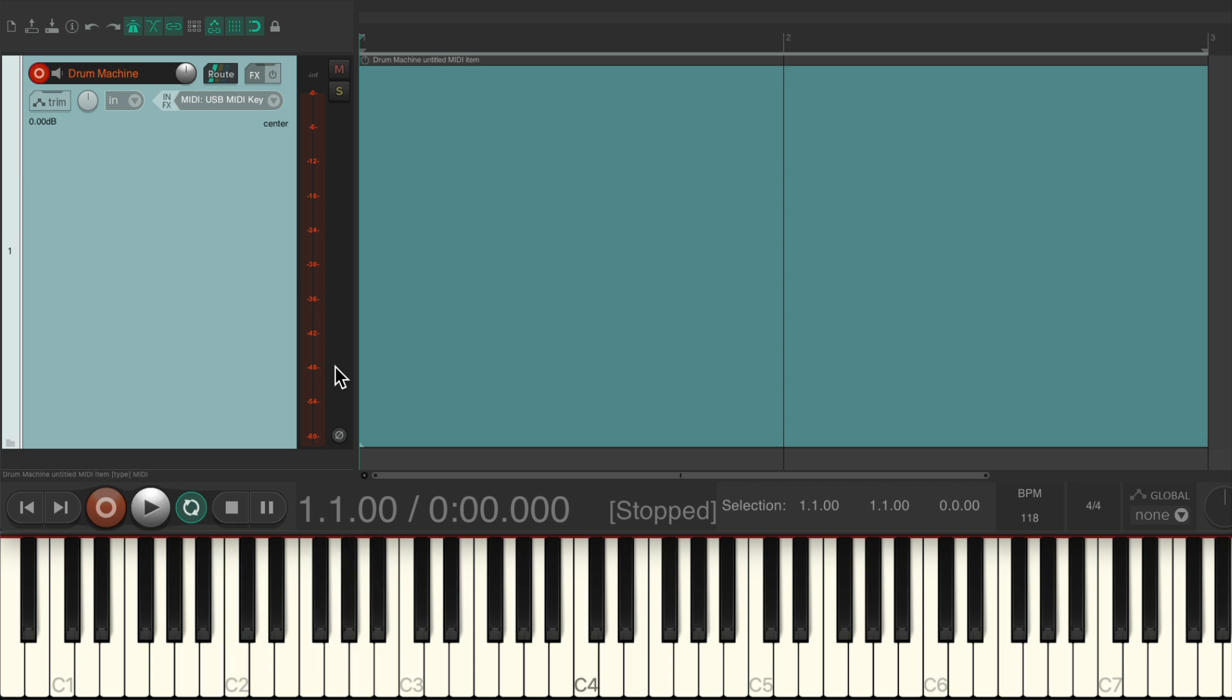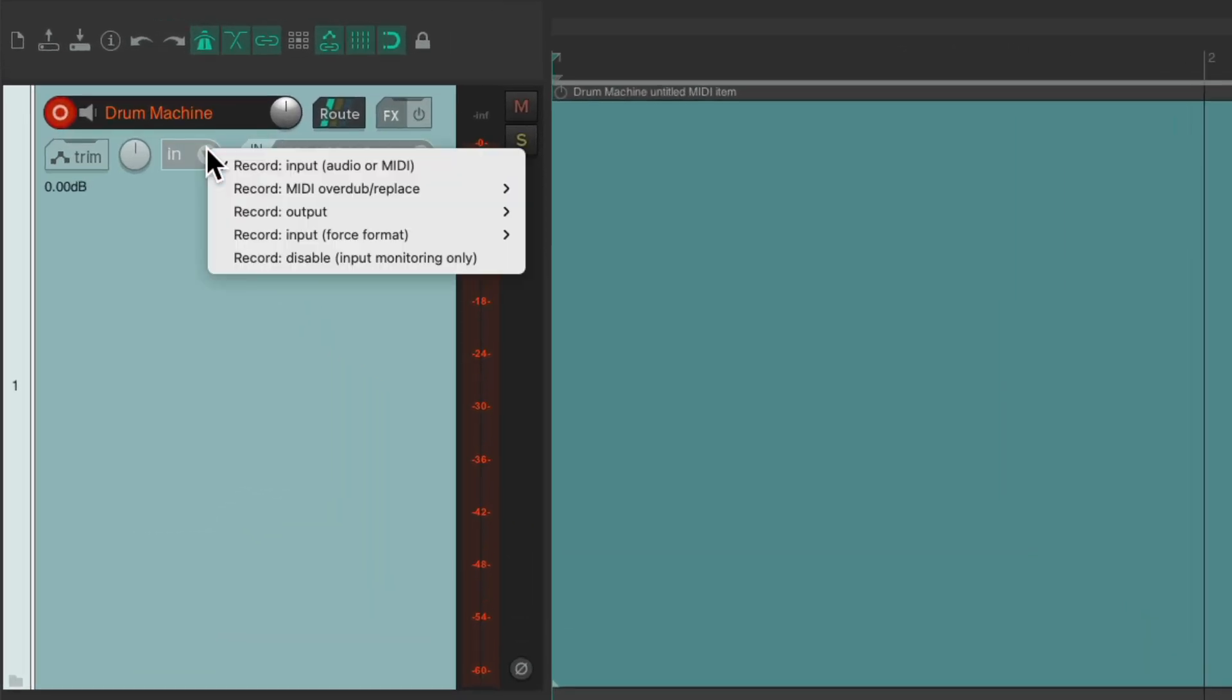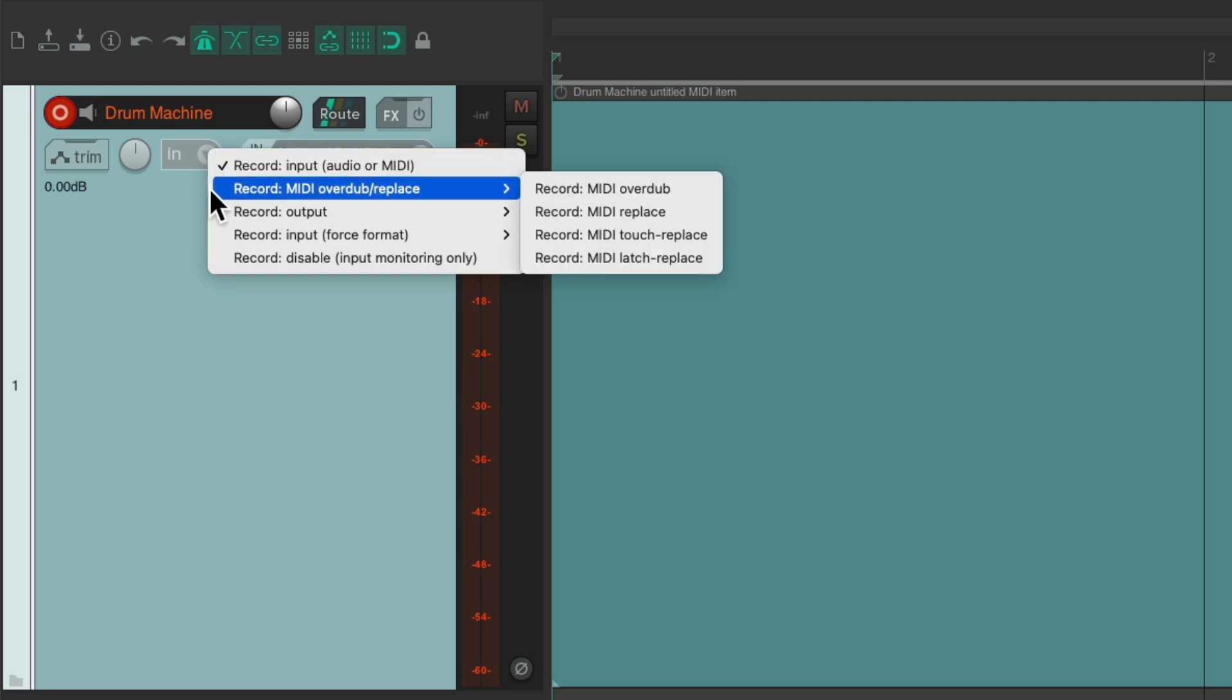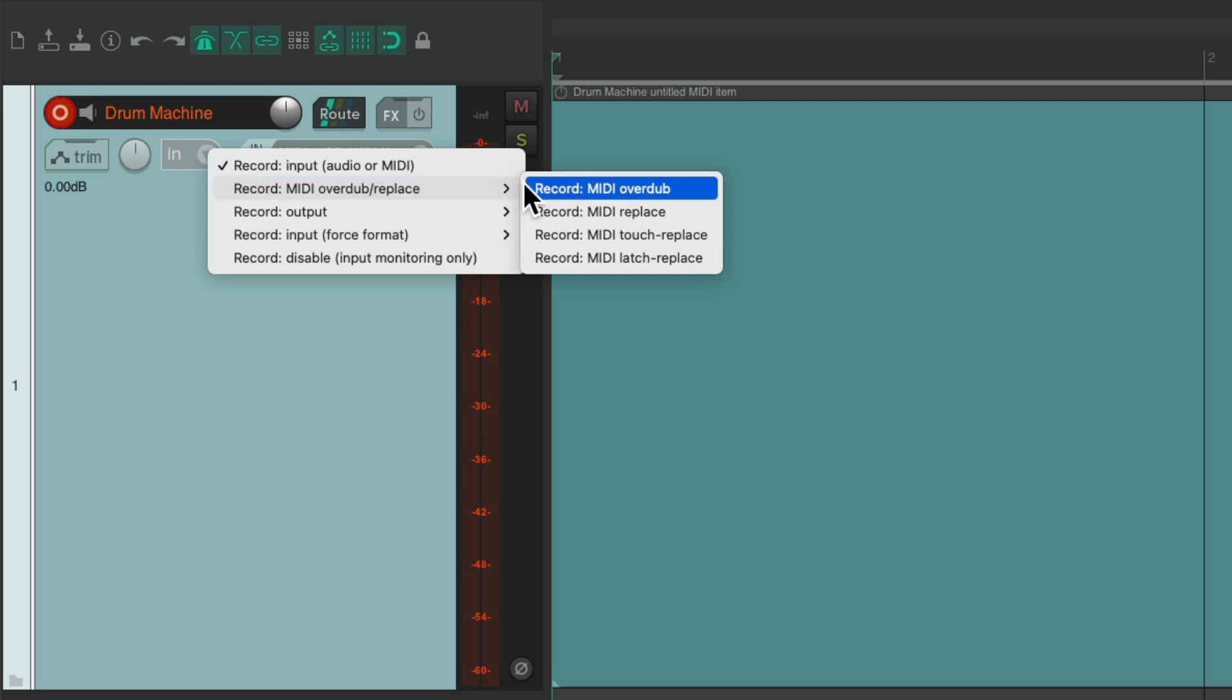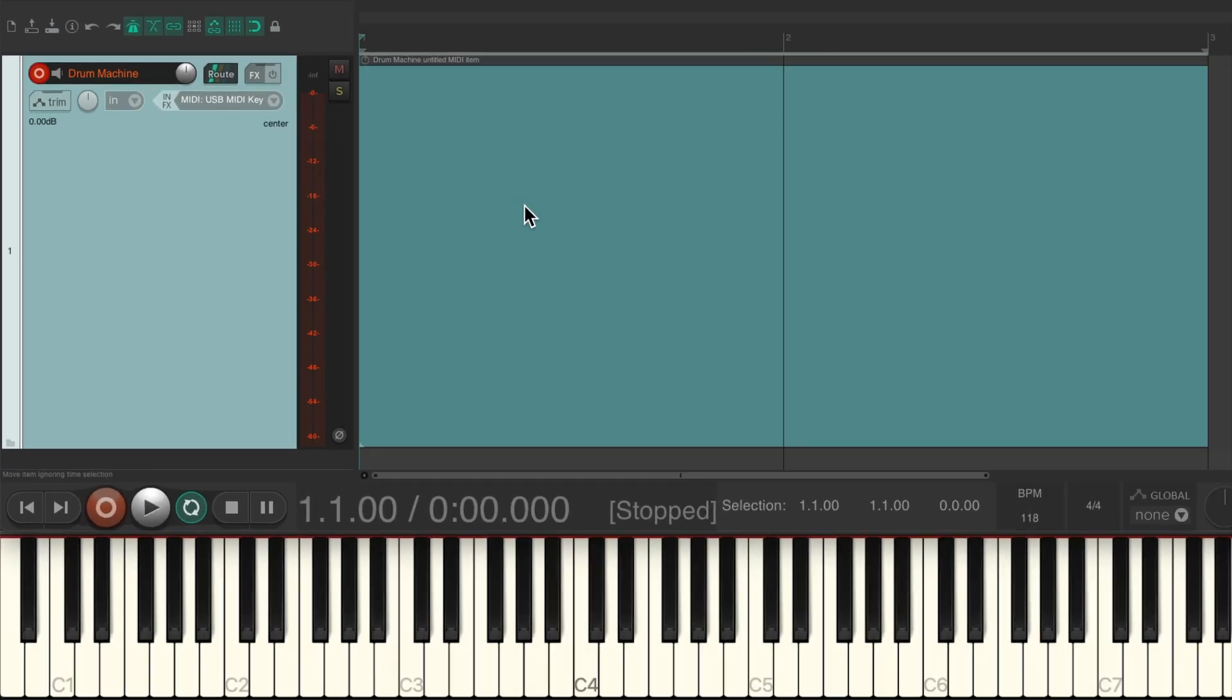Then we'll go to the record mode over here and change it from recording the input audio or MIDI to record MIDI overdub right here, and choose the MIDI overdub feature. That's going to allow us to overdub the recording without erasing the previous passes.